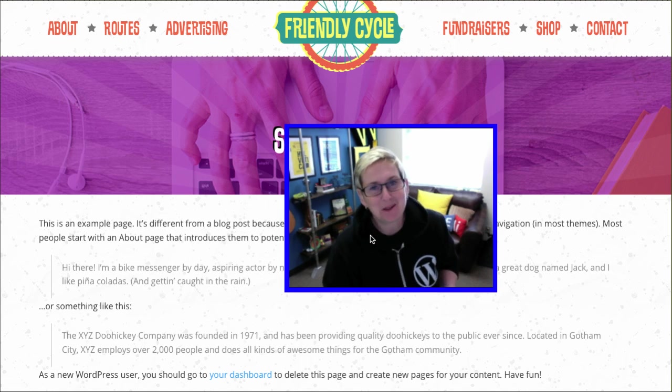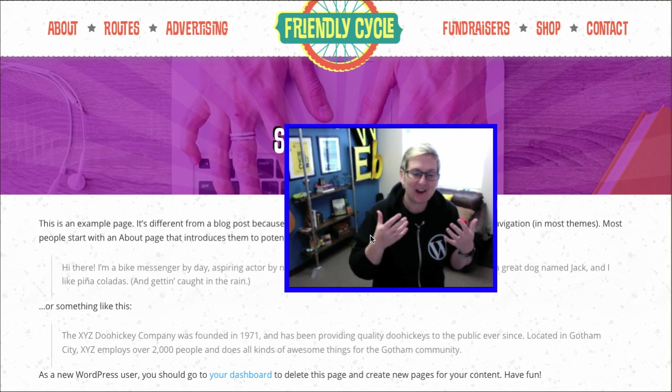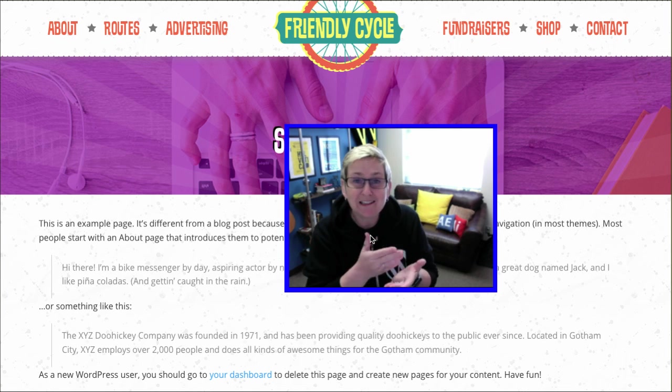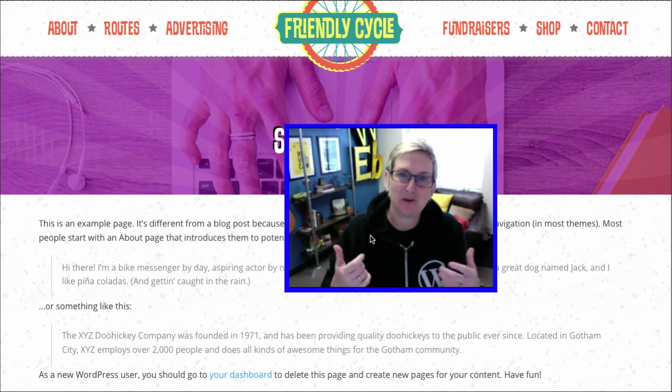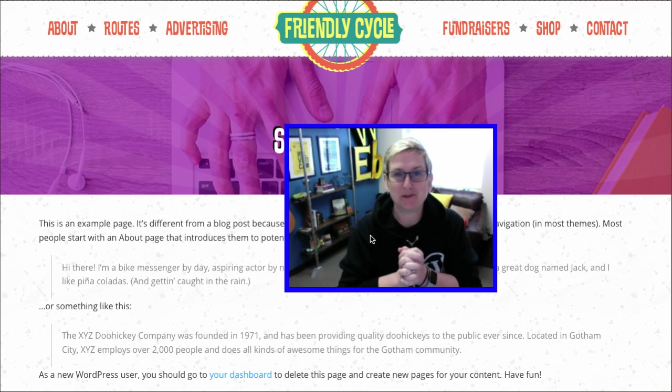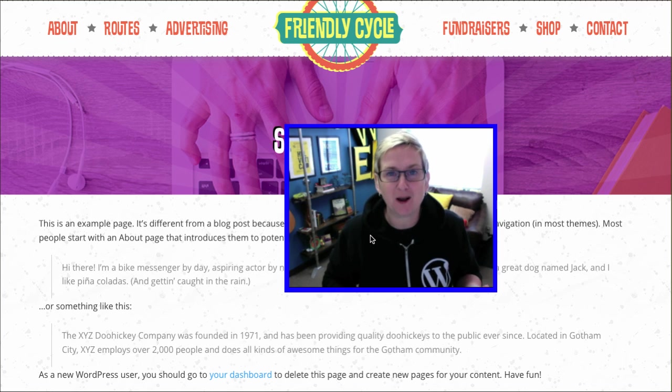Alright, welcome to another WordPress Wednesday. This is a weekly every single Wednesday video that I produce to help you with all things WordPress.